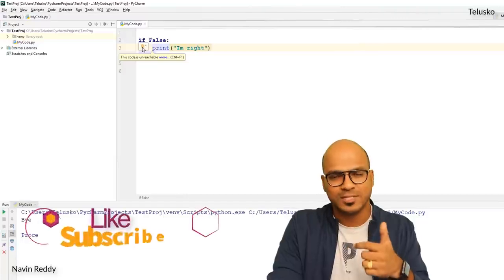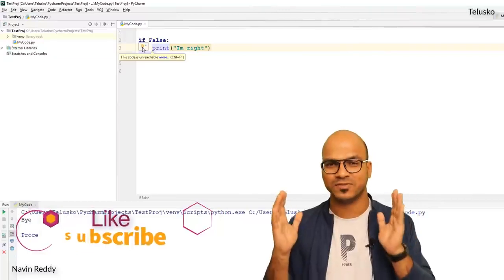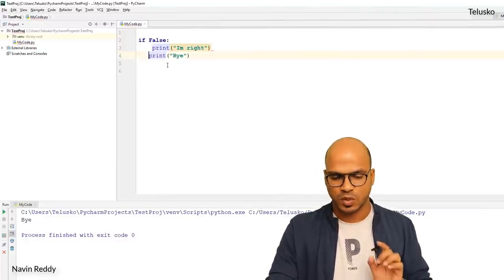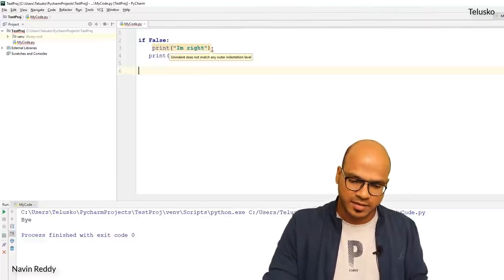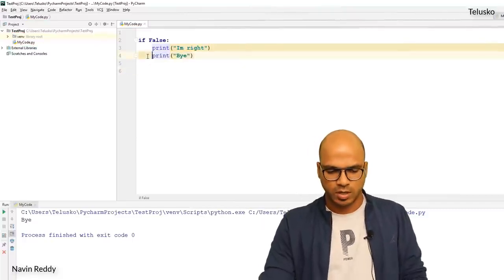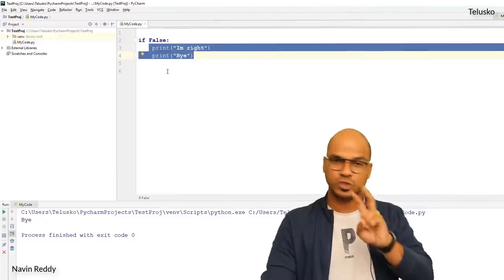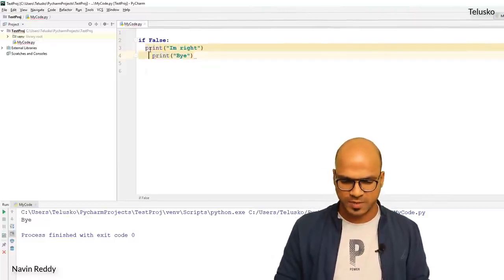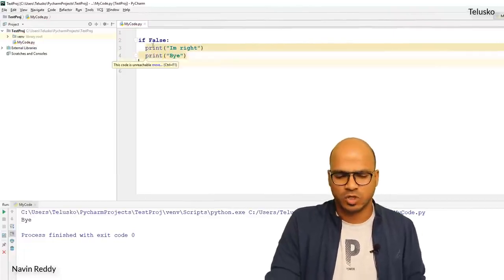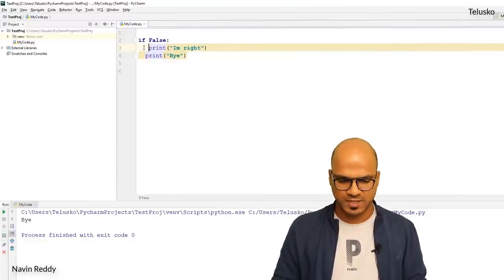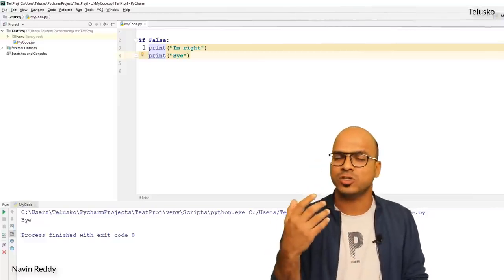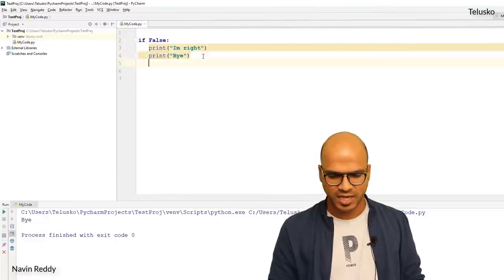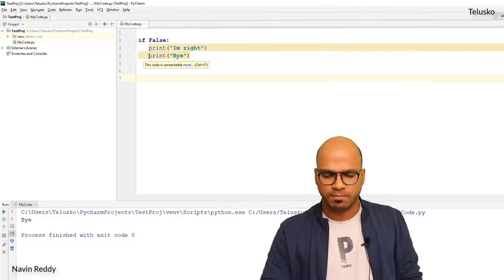Indentation means specific spaces — it can be one space, two spaces, four spaces, etc. — but you have to use a consistent number of spaces throughout. If you use four spaces for one statement, you must use four spaces for all statements in that block. Normally we always use four spaces. Actually, one tab equals four spaces by default, so I prefer using tab instead of spaces to avoid mistakes. If you are using an IDE, pressing enter will automatically apply the indentation.